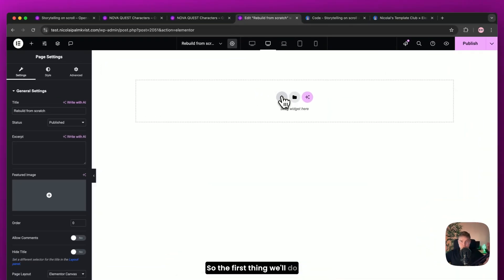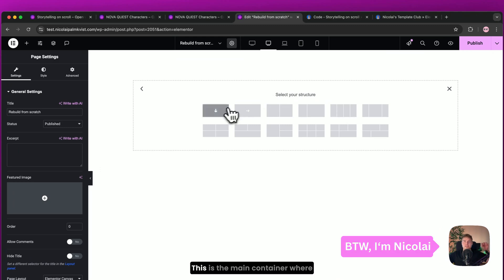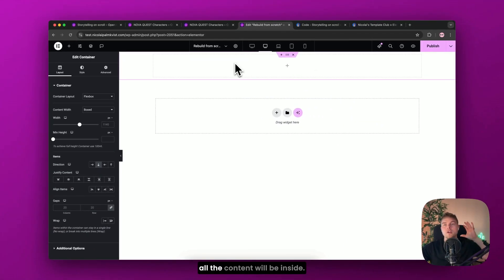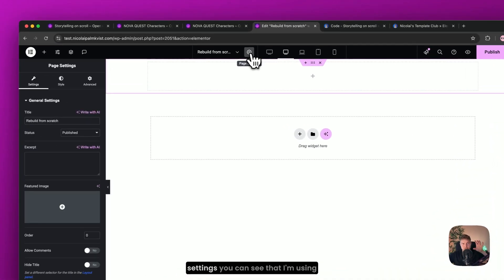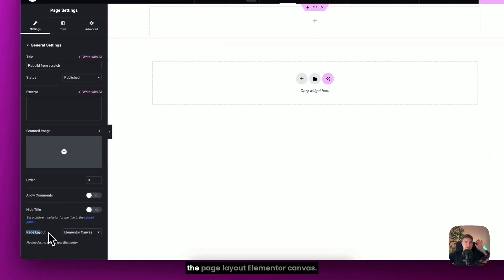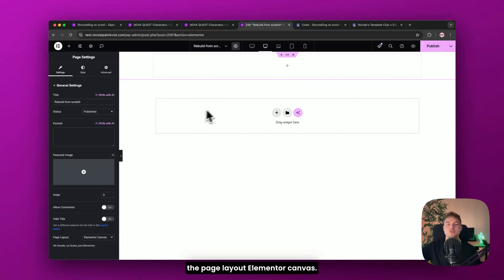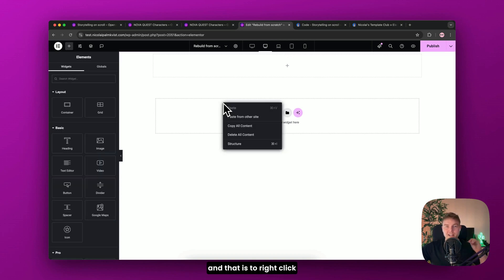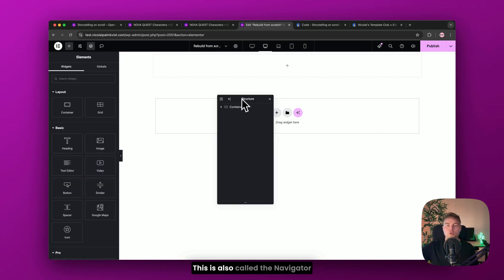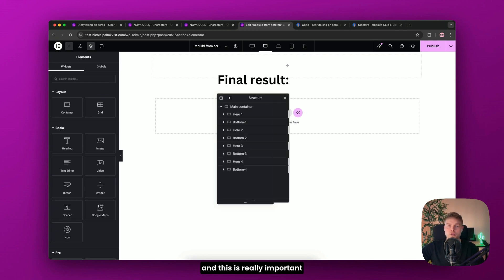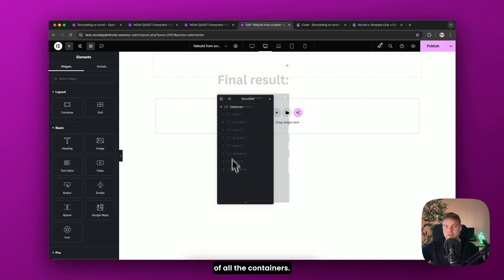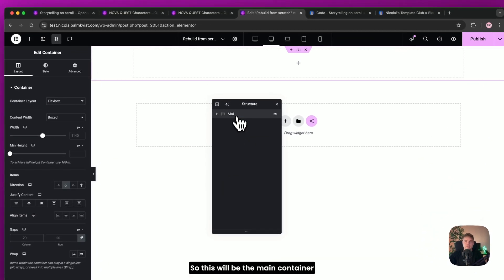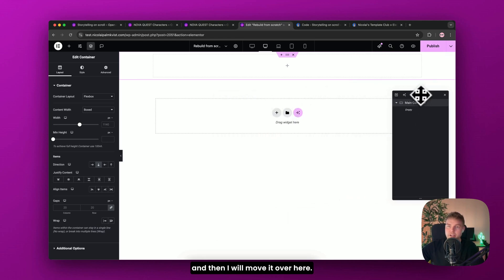So the first thing we'll do is create the container. This is the main container where all the content will be inside. And by the way, up here in page settings, you can see that I'm using the page layout Elementor canvas. So the next thing is really important. And that is to right click and then find this structure. This is also called the navigator. And this is really important because we have a clear overview of all the containers.